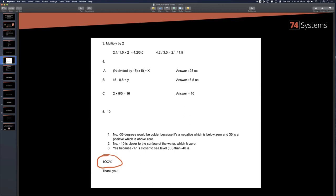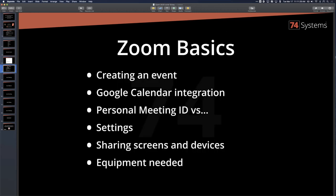Zoom basics: we're going to talk about creating an event, how it integrates with Google Calendar — I'm going to show you a really cool little trick. How many of you use Google Calendar? Assuming most in the schools do. Also, personal meeting ID versus an actual created event.